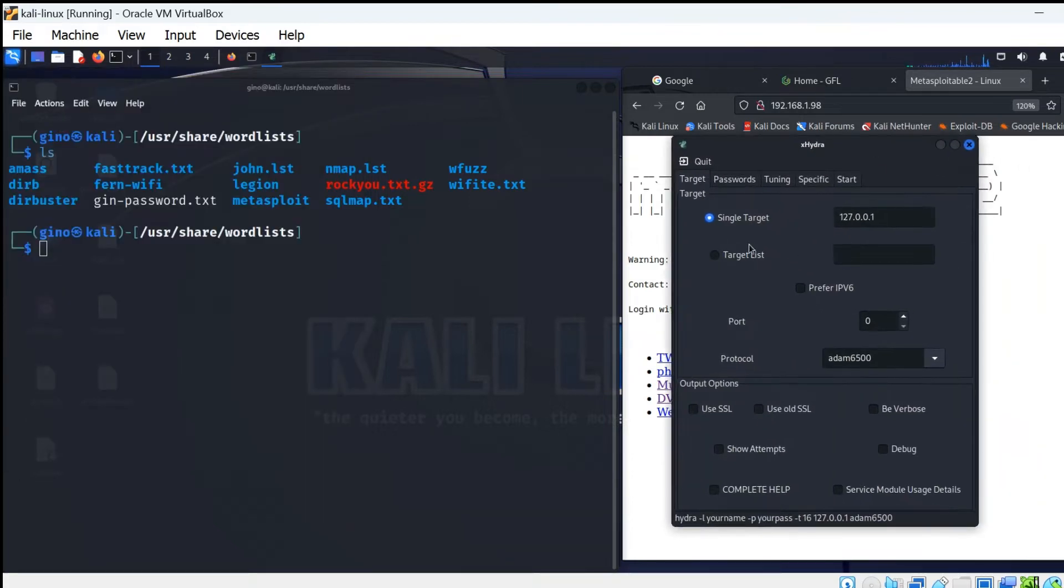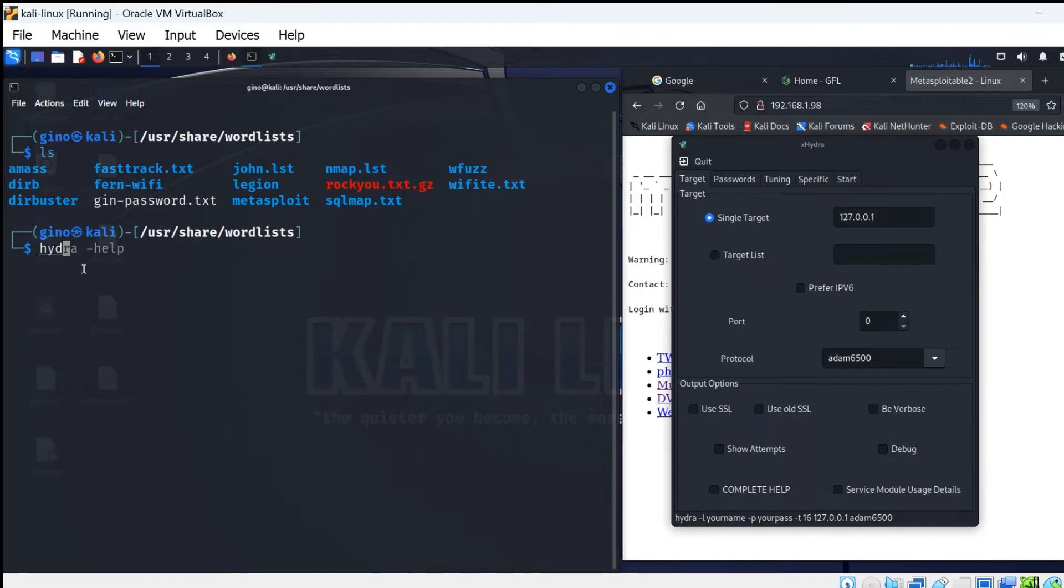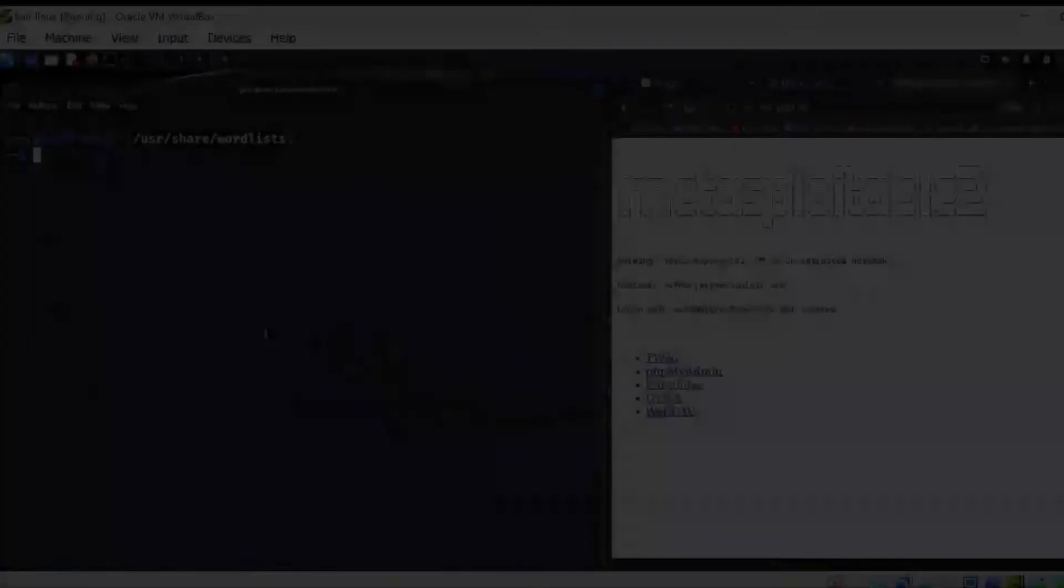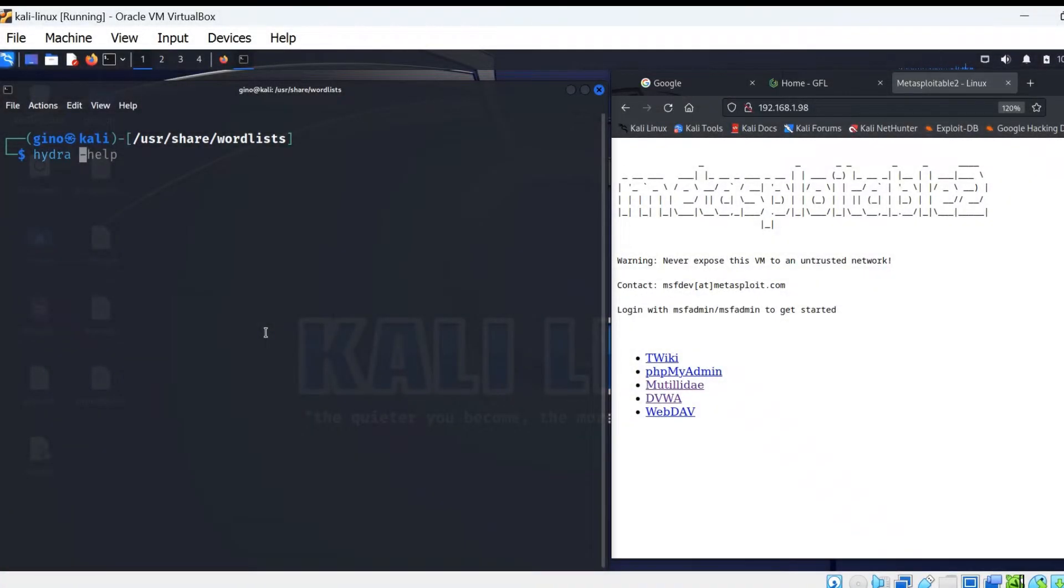There are two versions, the graphical interface and the CLI. In this video, we are using purely CLI.